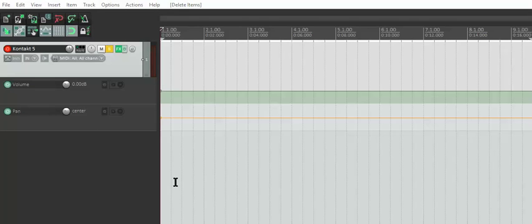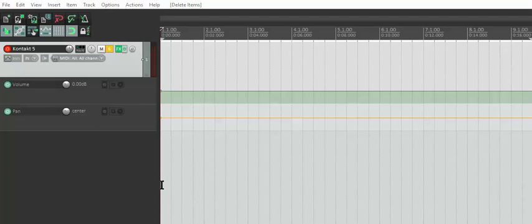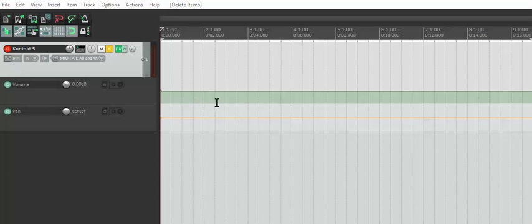This process I'll show you is kind of a workaround where you won't need to buy something like Rev by Output. If you haven't heard that, it's a massive library multi-sampled contact instrument where they recorded a bunch of instruments live and reversed all the samples. It's a pretty cool library, but if you don't have $200, this is a way to work around that.